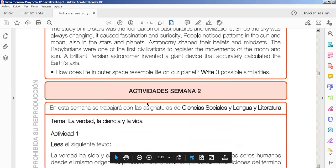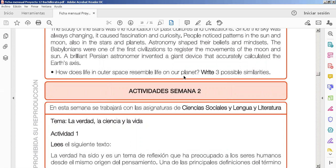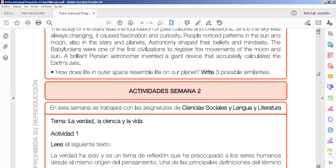Y, finalmente, finally, how does life in outer space resemble life in our planet? Write three possible similarities. Right.